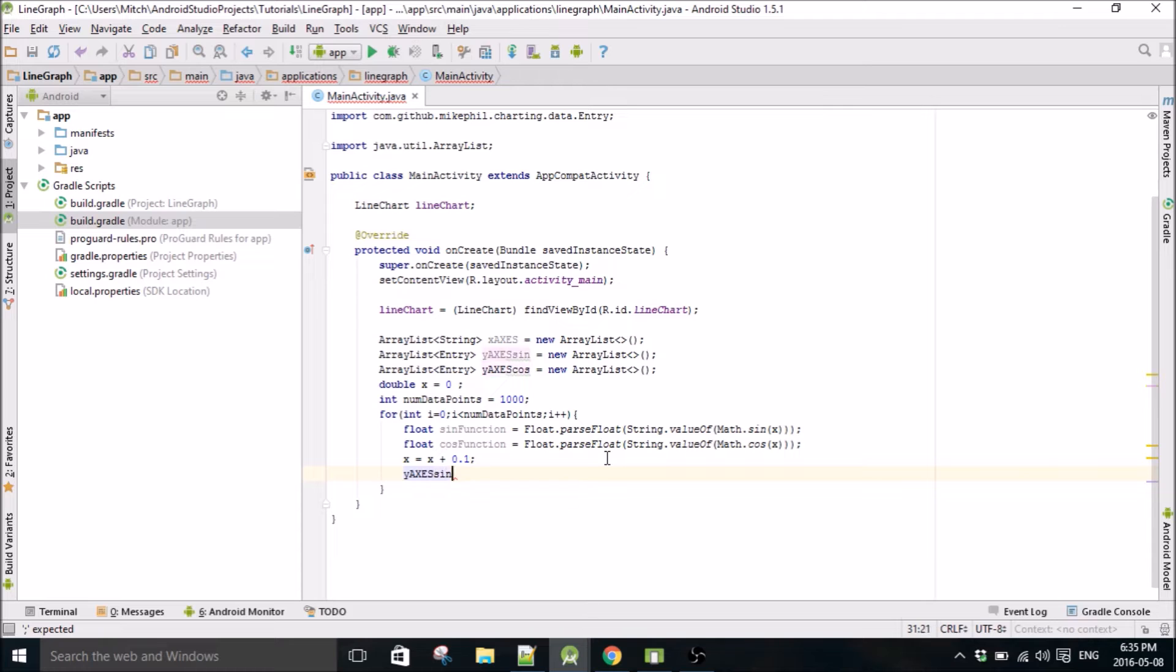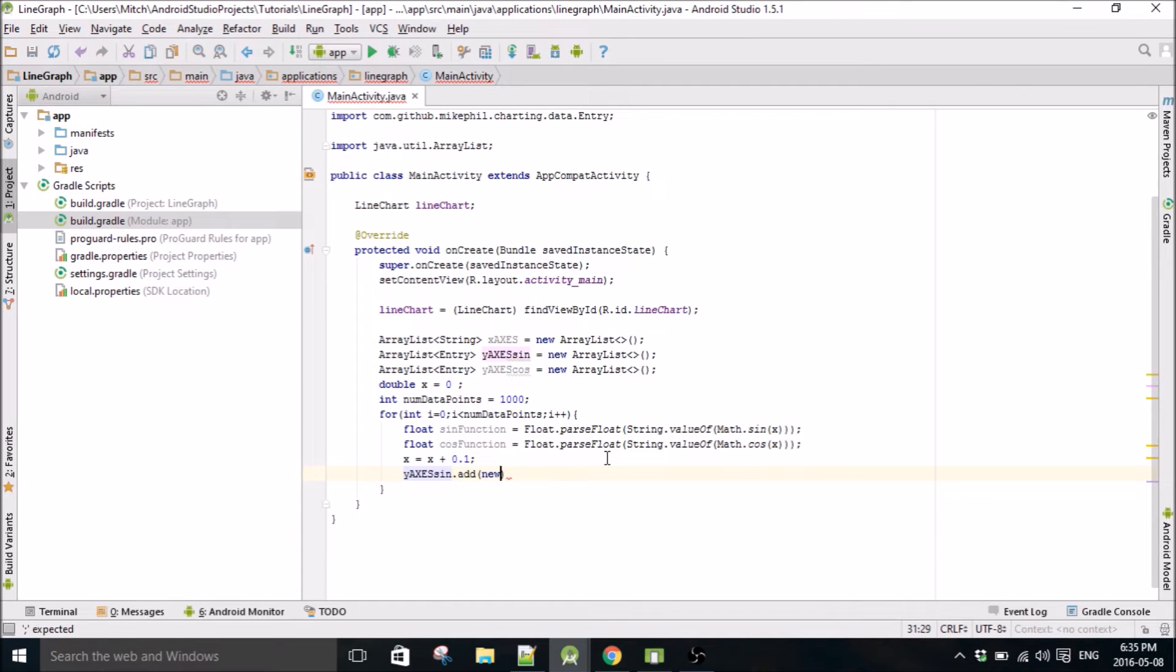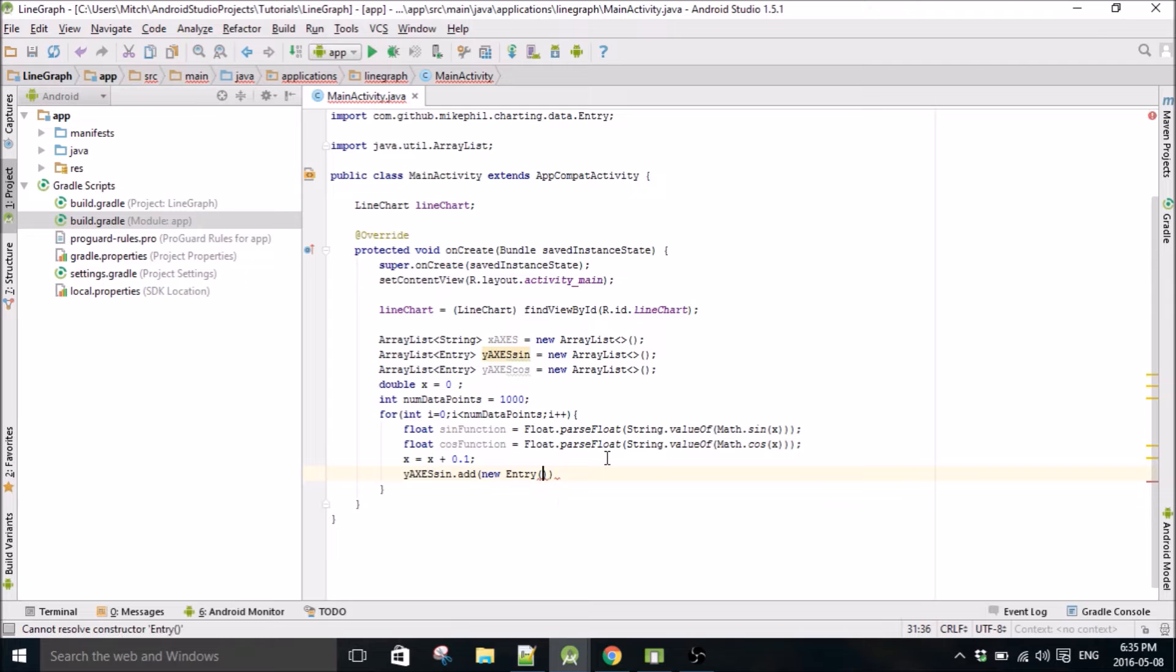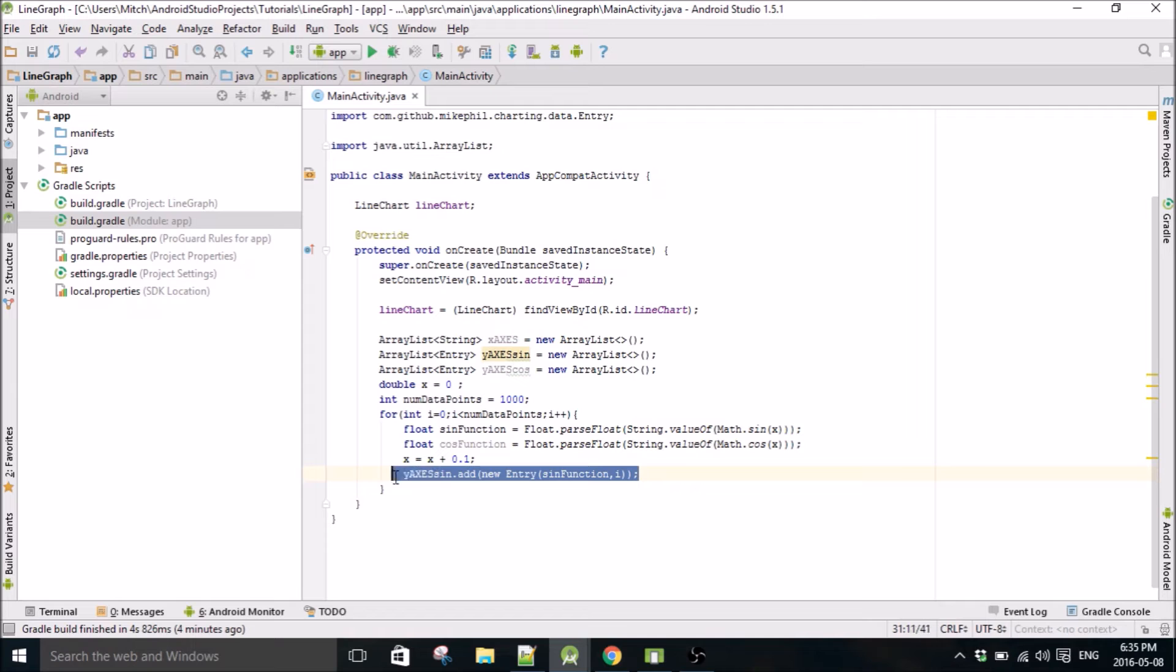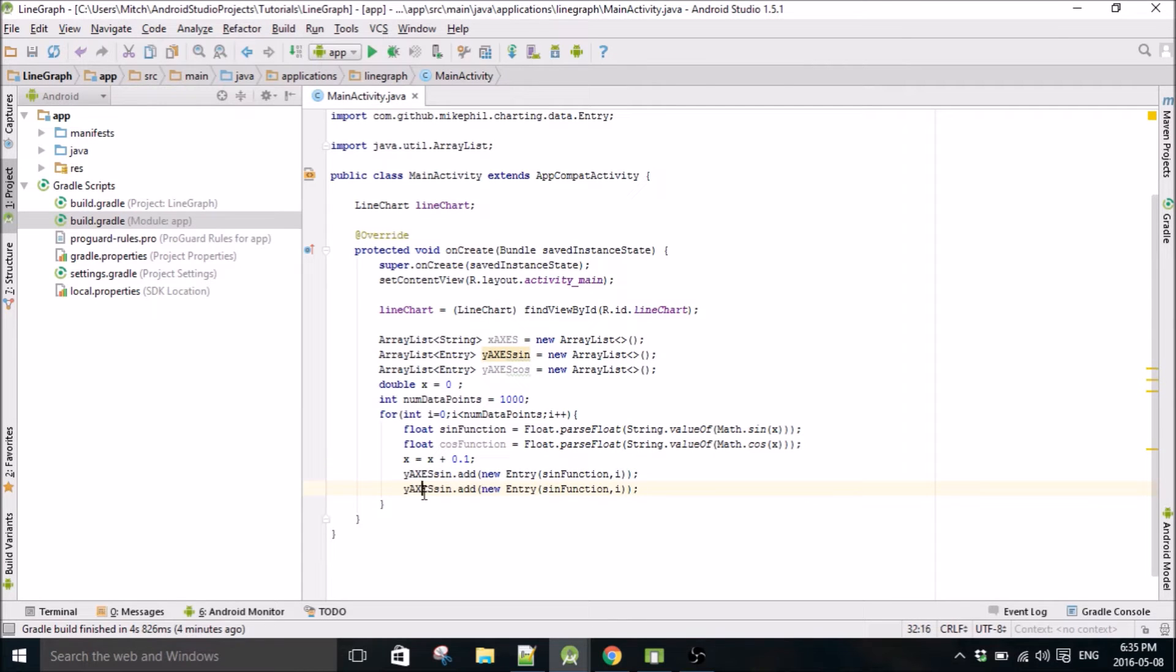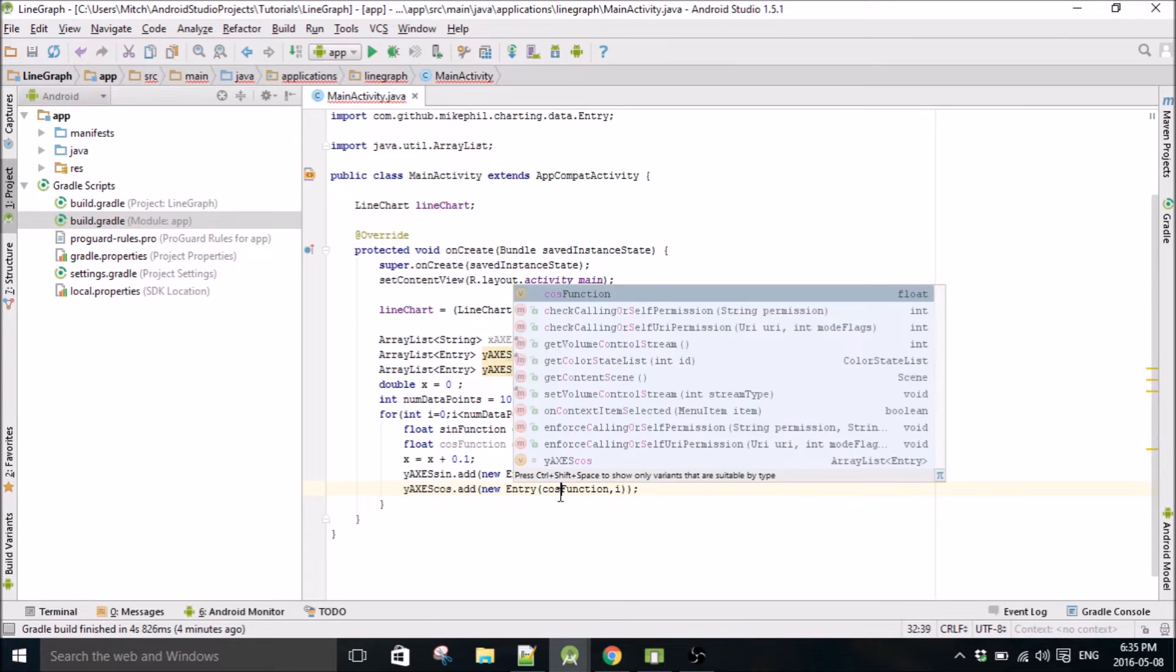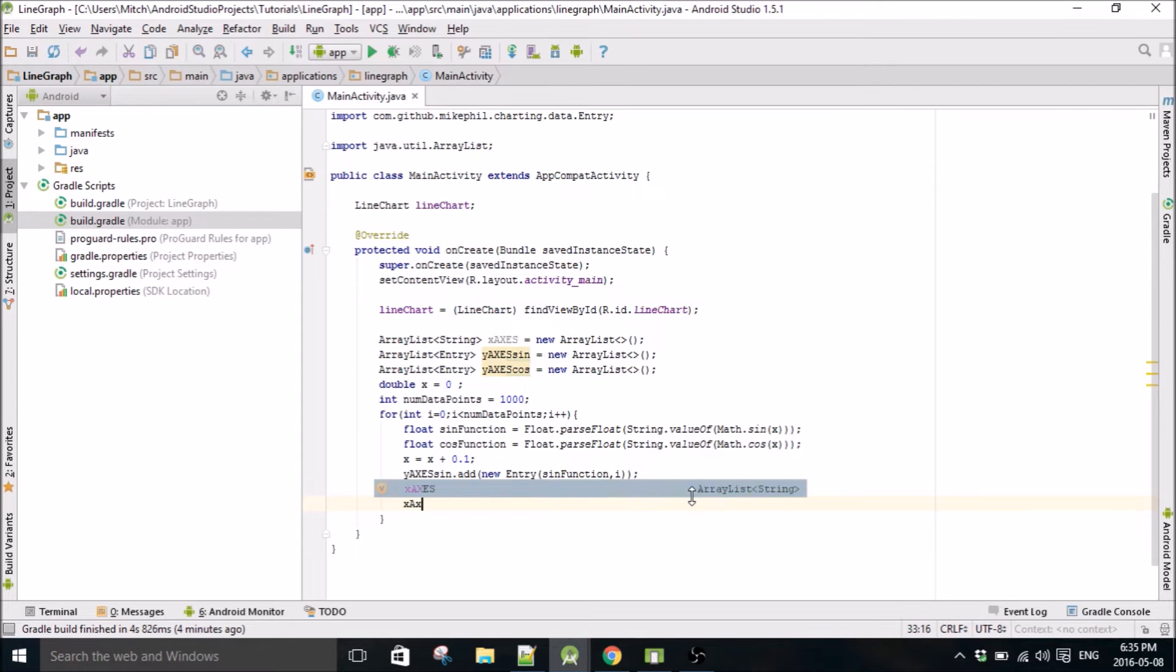We'll just add the values now. I'll do the sine one first. Add new entry, sine function, and then the indice. I'll do the same one for cos and just change this to cos.